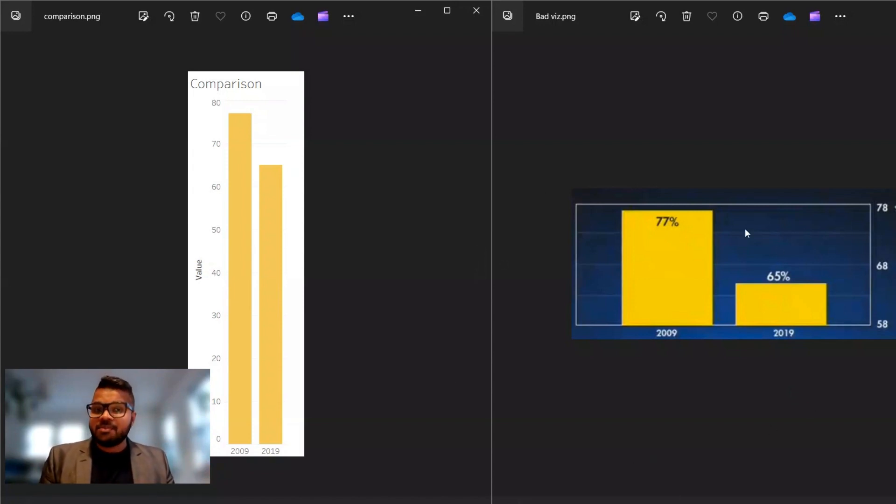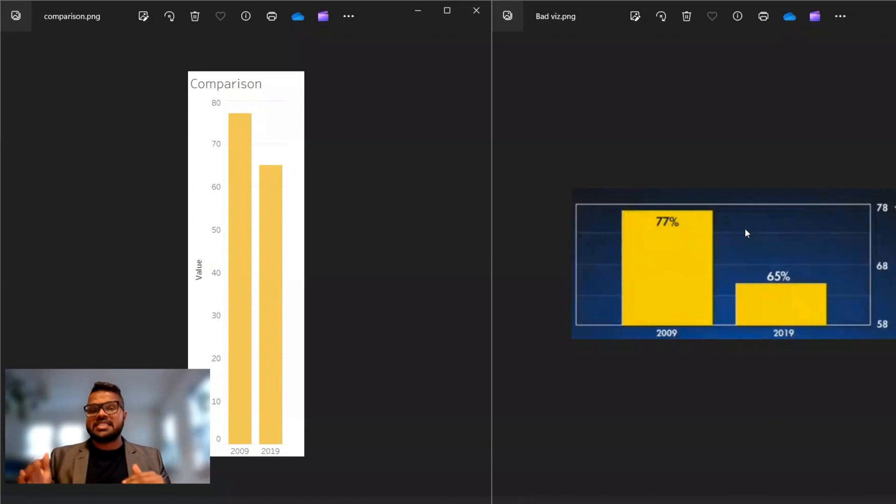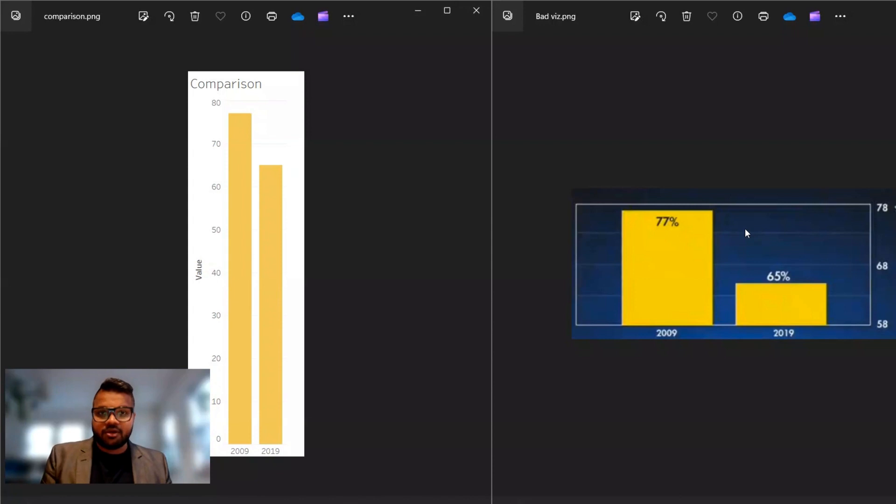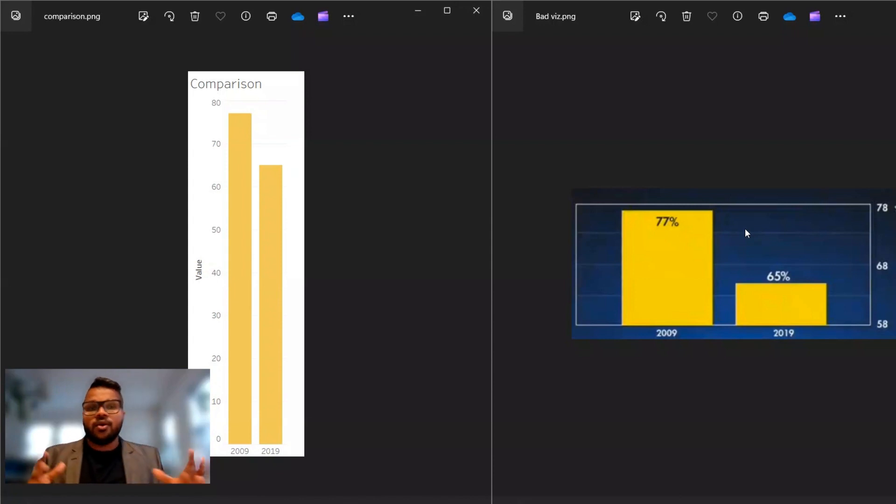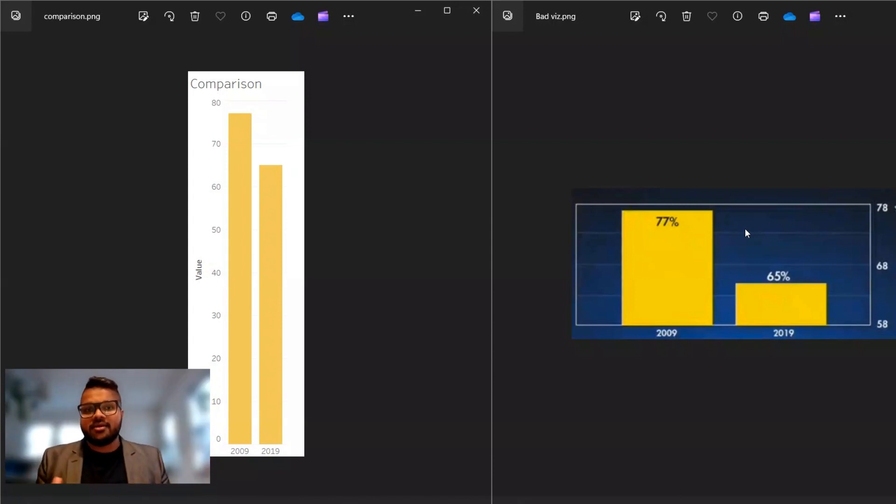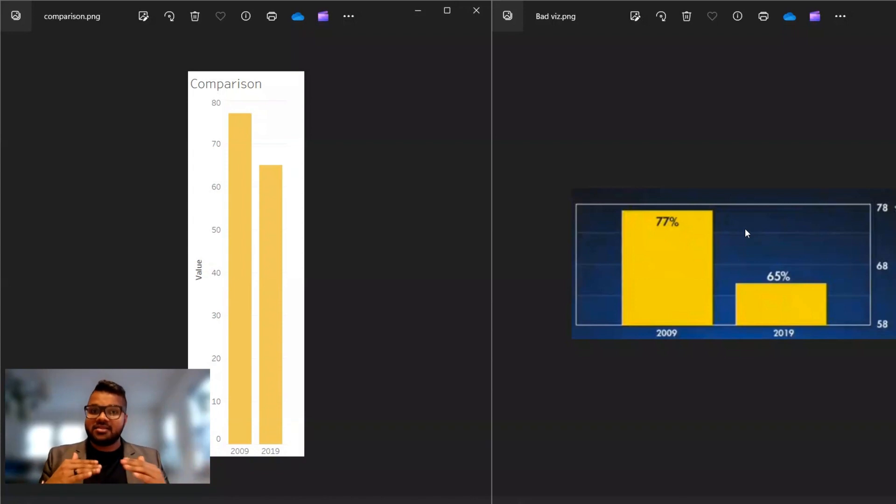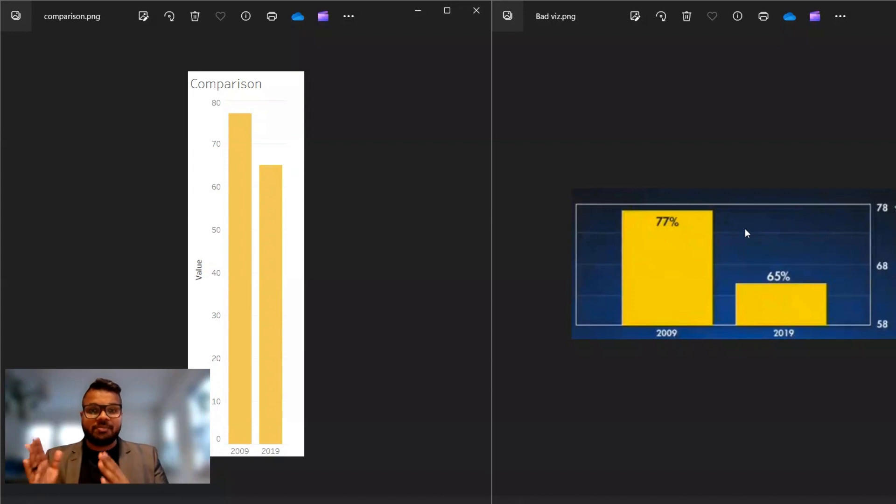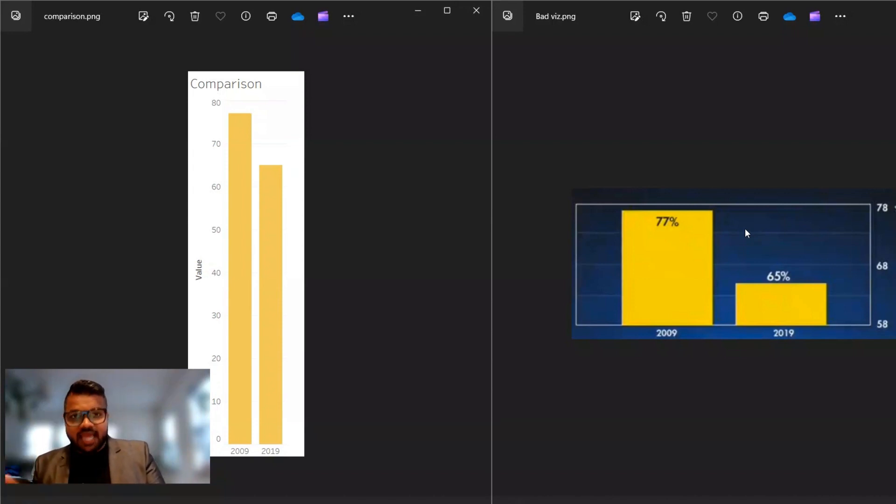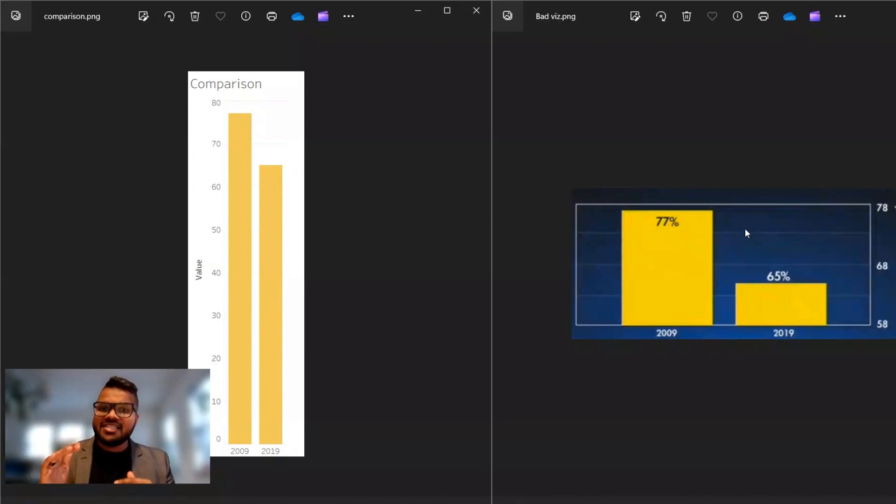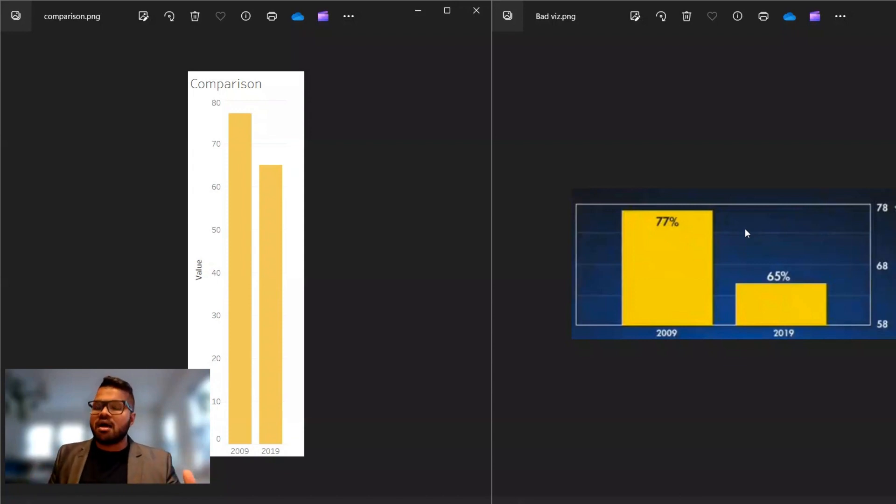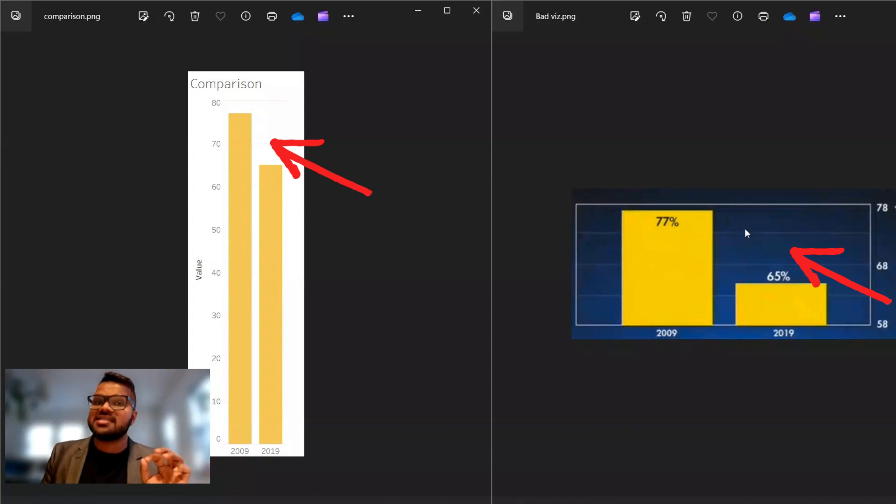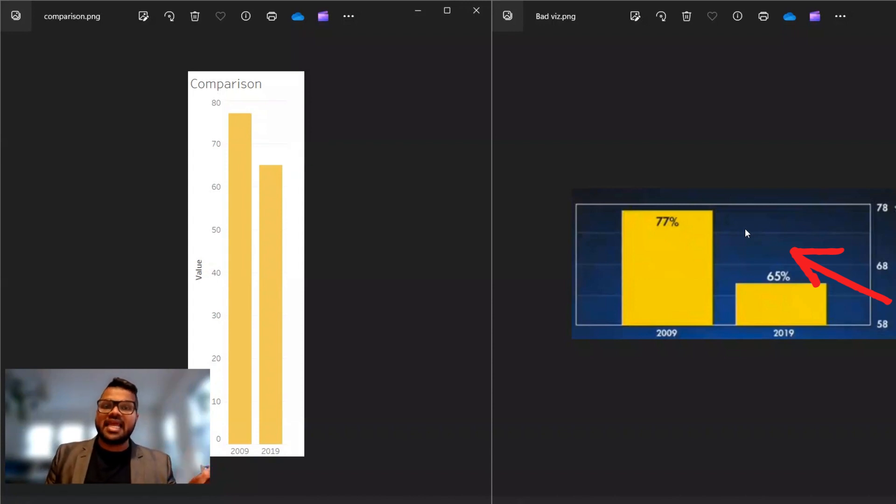The graph on your right paints a picture that there has been a substantial decrease in the number of respondents who indicated that they followed a particular religion X. But when we compare it with the baseline starting at zero points and see how many percentage points of people indicated in 2009 versus 2019, we see that the difference is not as stark. The difference is definitely there, but it's not as stark as indicated in the graph on the right.